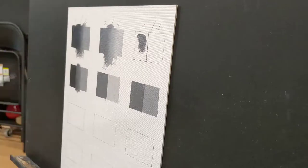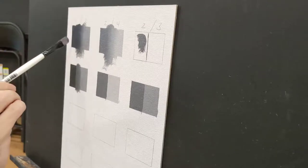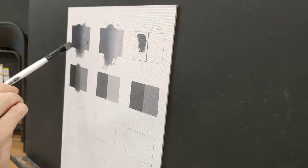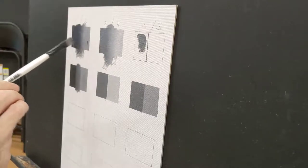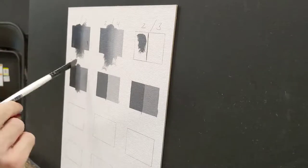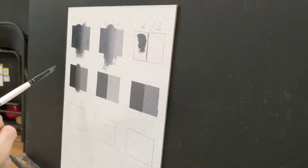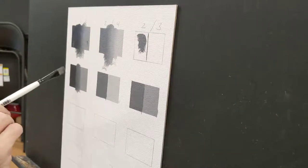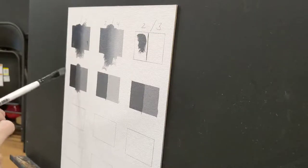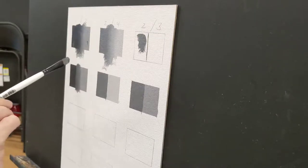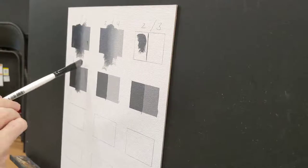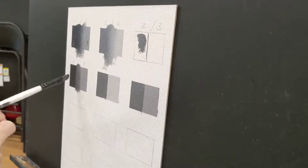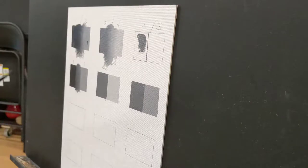And so when we put it down, we're splitting the difference between this shade and this shade. Because these don't play nice together. They're too far apart on the value scale. But if I put something in between that halves the distance value-wise between these two, now it becomes an easier edge to manage.